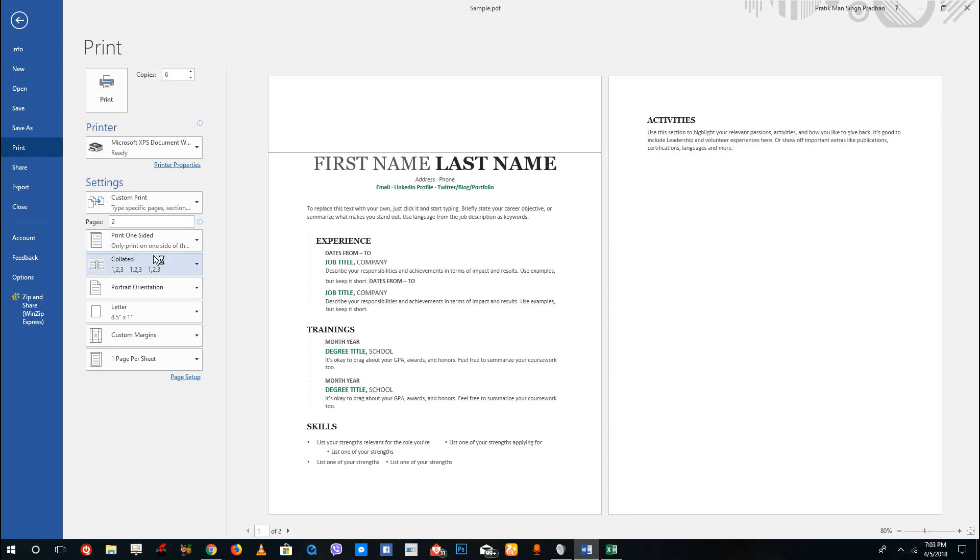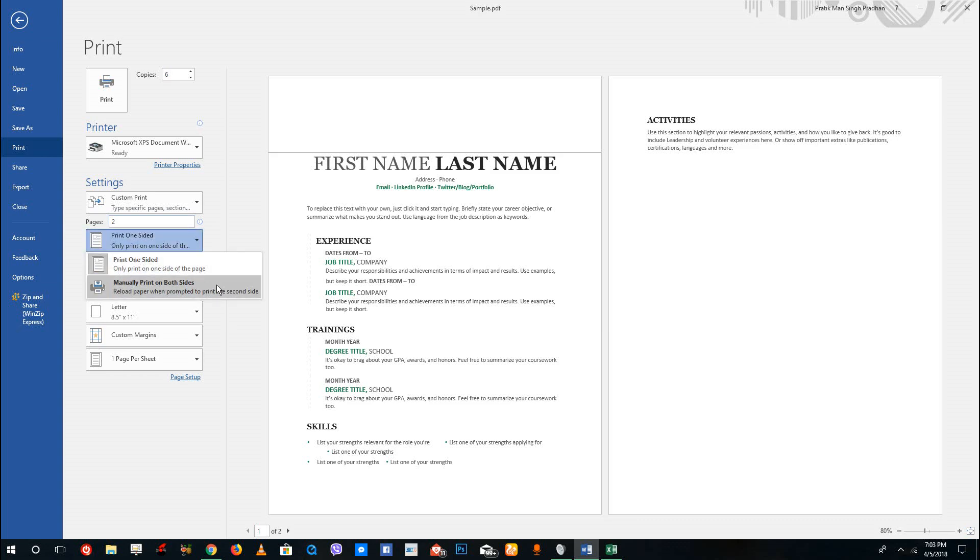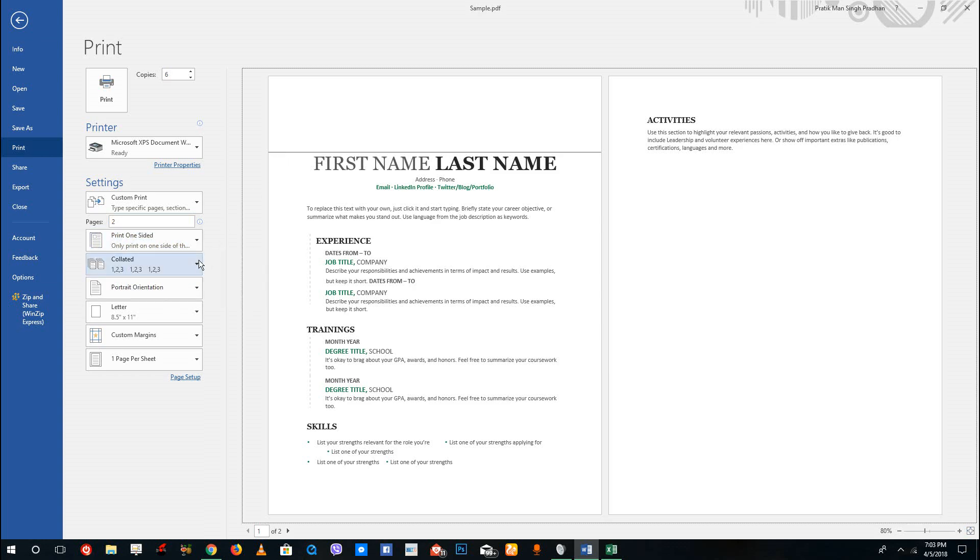Now over here you can see you can either print one-sided or manually print on both sides. If you have a printer that supports two-sided printing, then you'll see a third option over here.